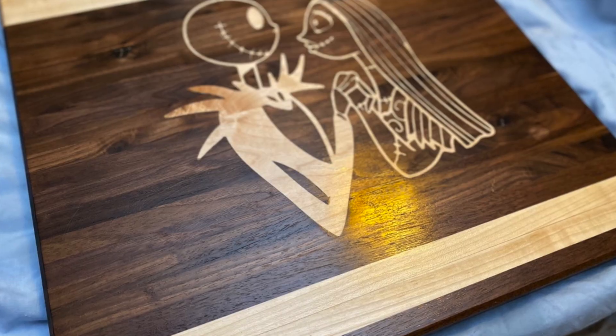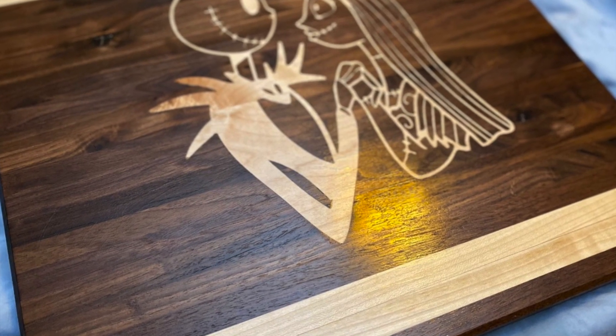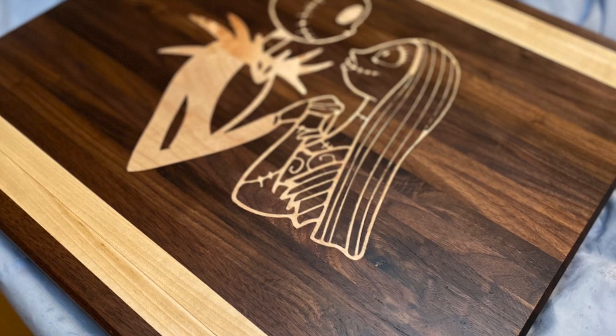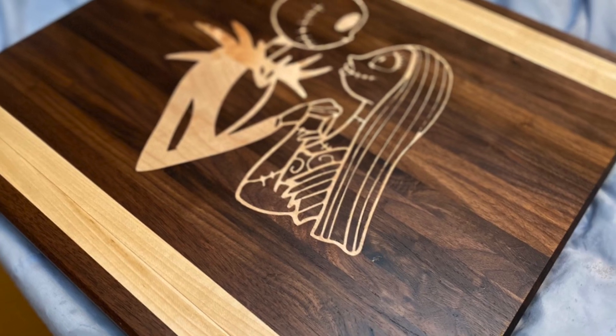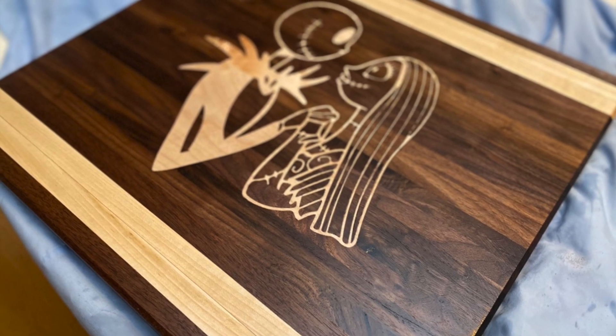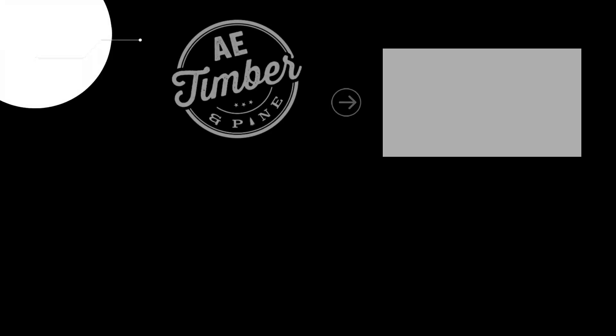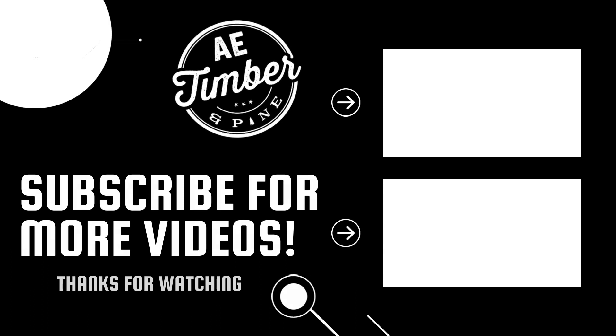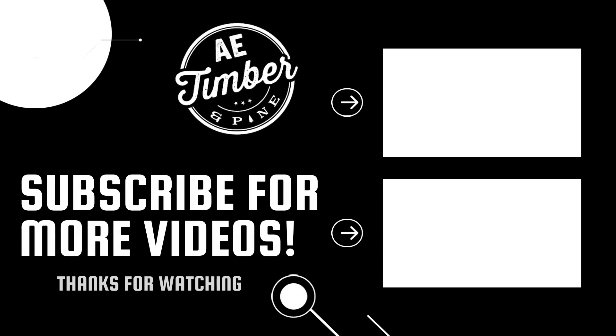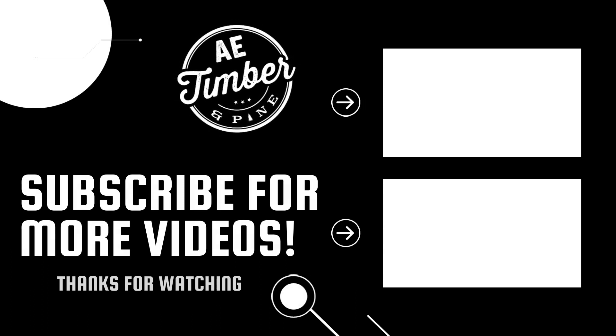So here's a sneak peek into the final product. Make sure that you're subscribed because I will be uploading a video on the process I took to make this. And as always guys, I appreciate you following and of course all the support that I've been receiving. We'll see you on the next one.